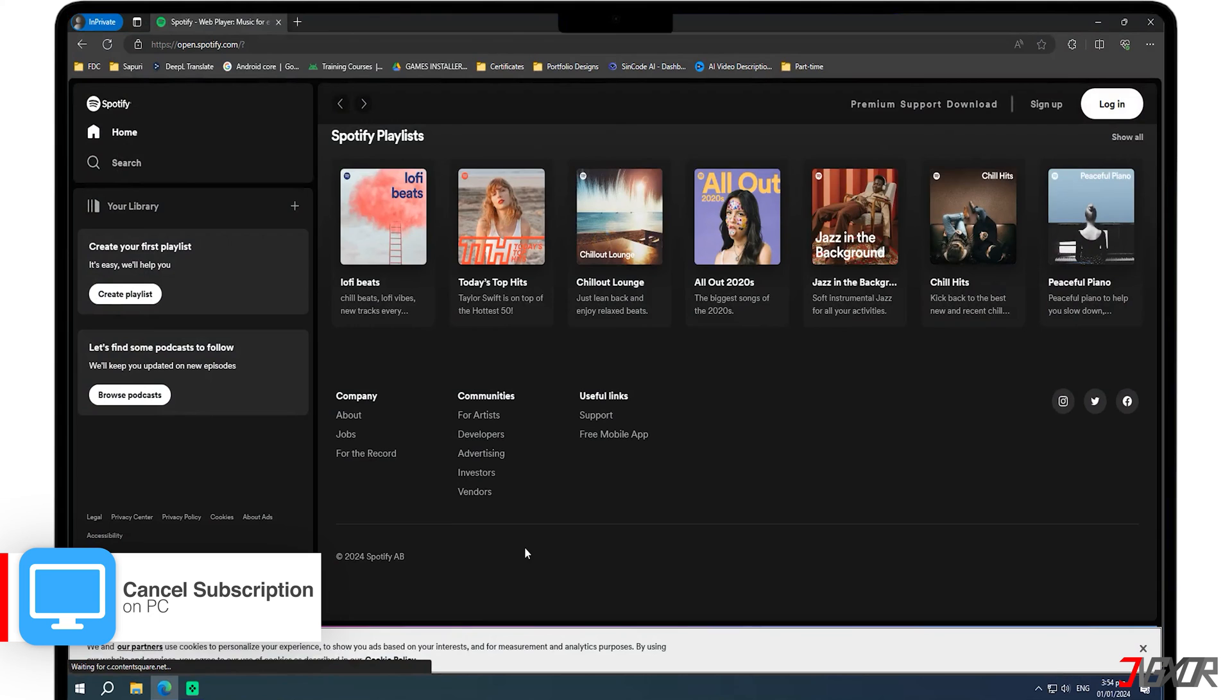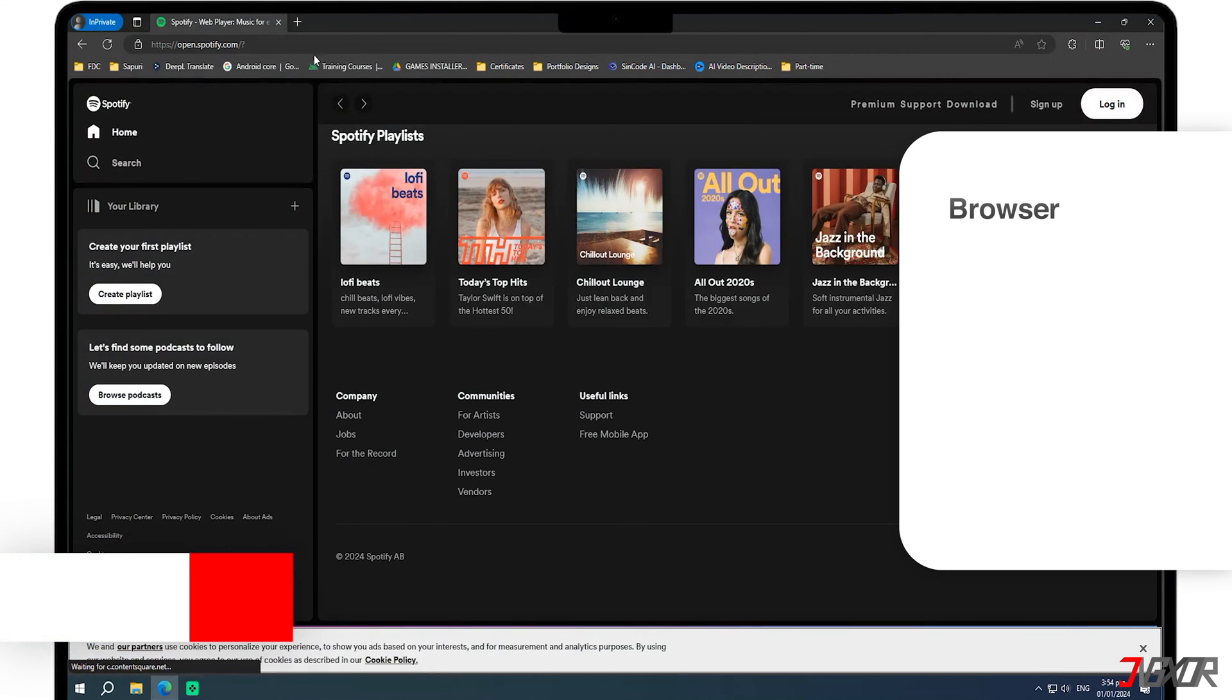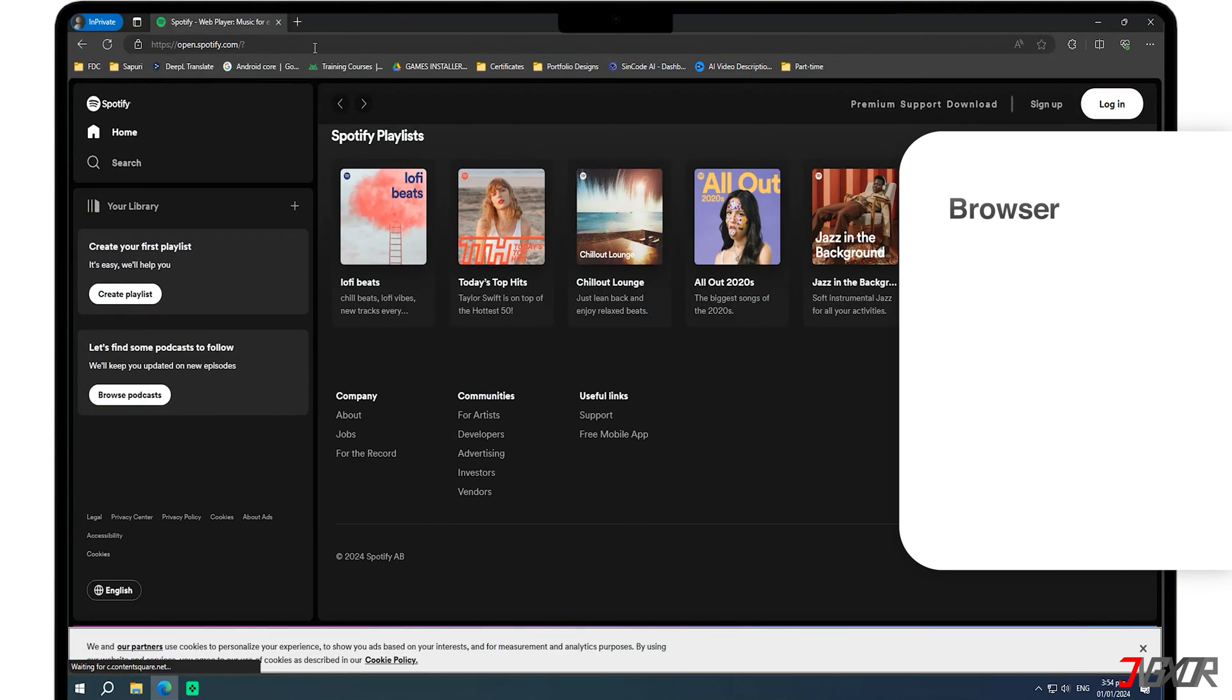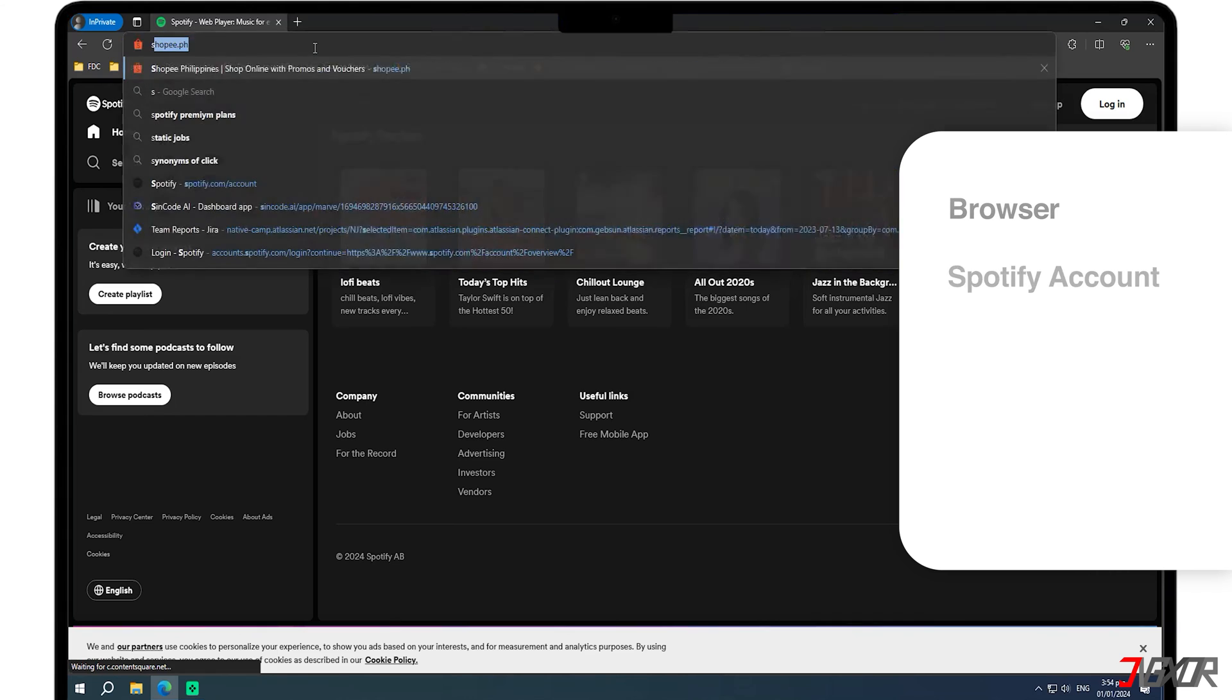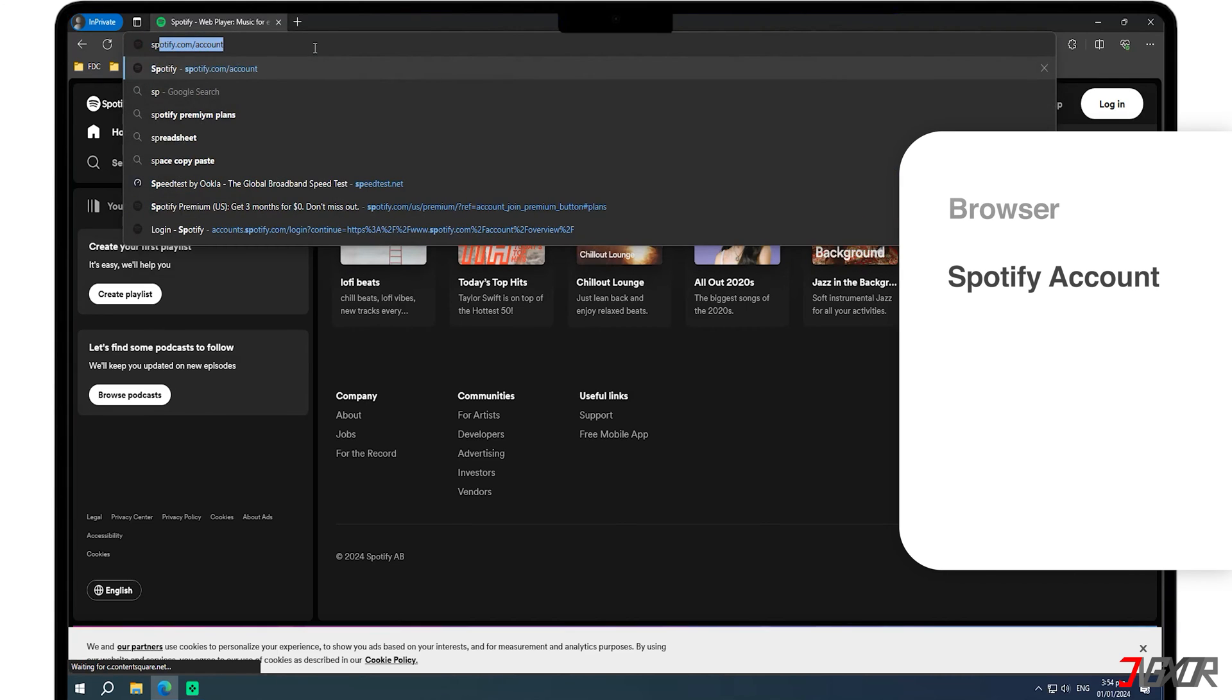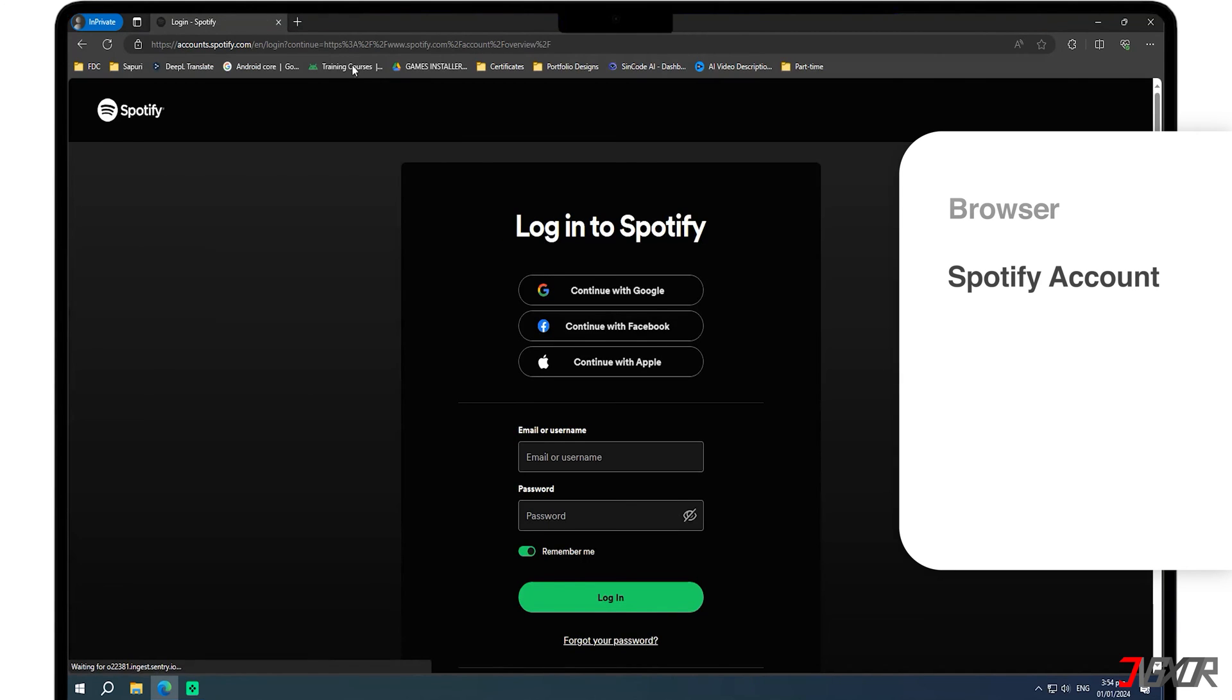To cancel your Spotify Premium subscription using your desktop, start by opening your web browser and navigate to your Spotify account page. Make sure to log in to your account before proceeding.